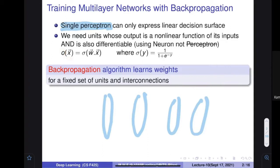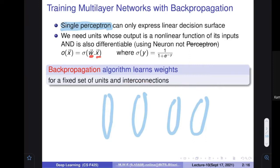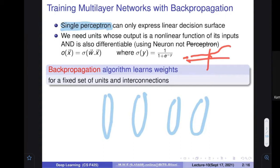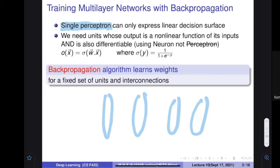When you have an input feature vector x, the output of a neural network is computed as a weight matrix multiplied by x. For one neuron, you multiply the weight and find the output, then apply an activation function. We use the sigmoid function: 1 / (1 + e^(-y)). At zero it gives 0.5, at minus infinity it gives 0, at plus infinity it gives 1—providing a probability-like interpretation.